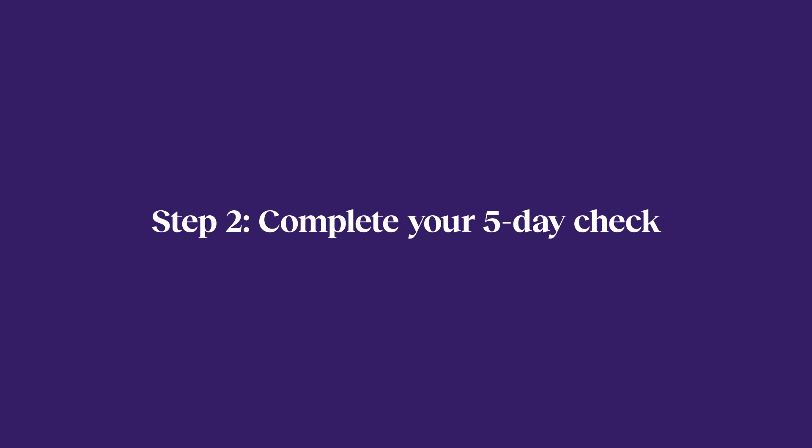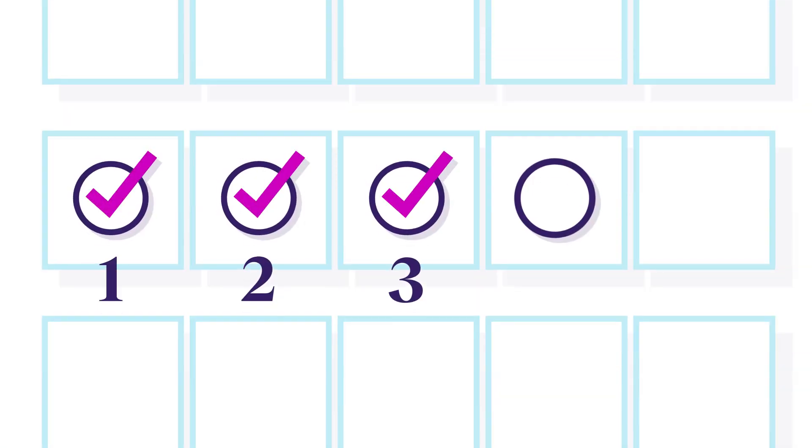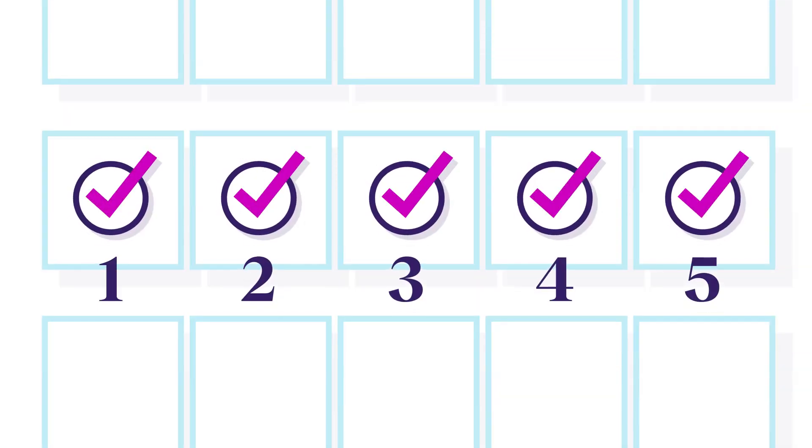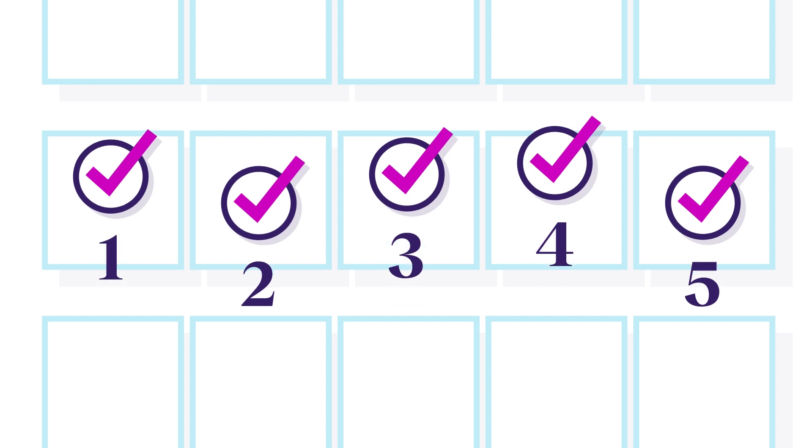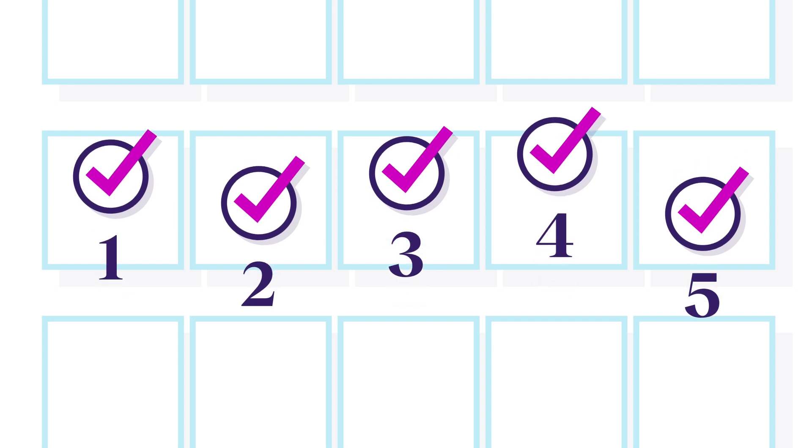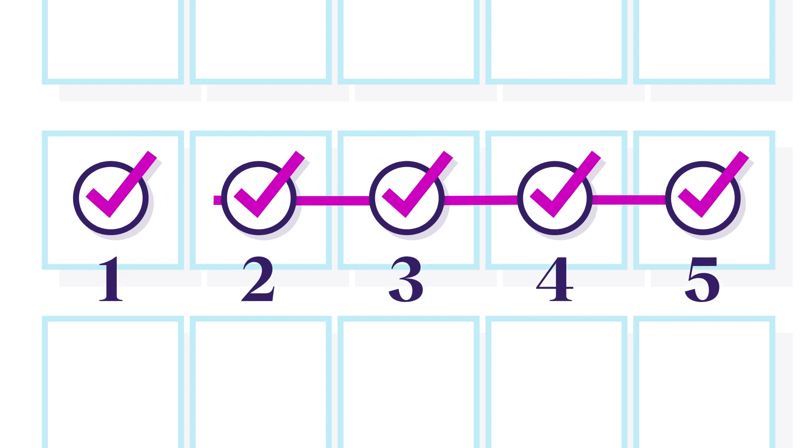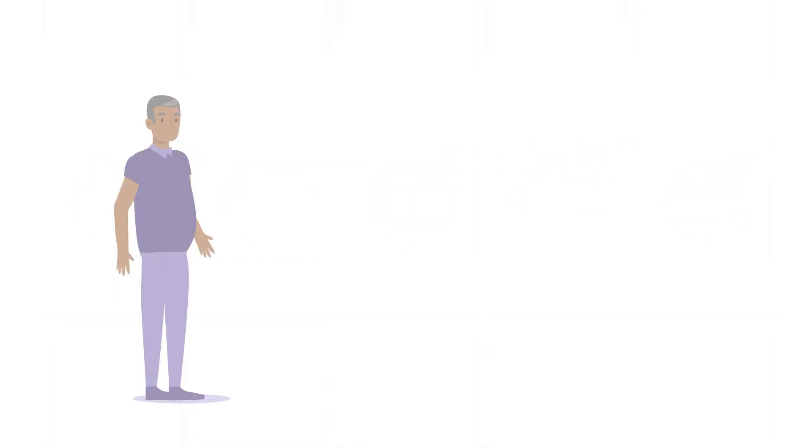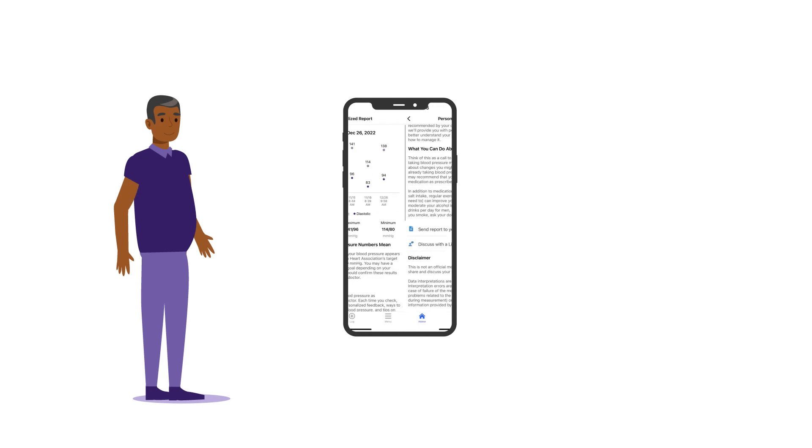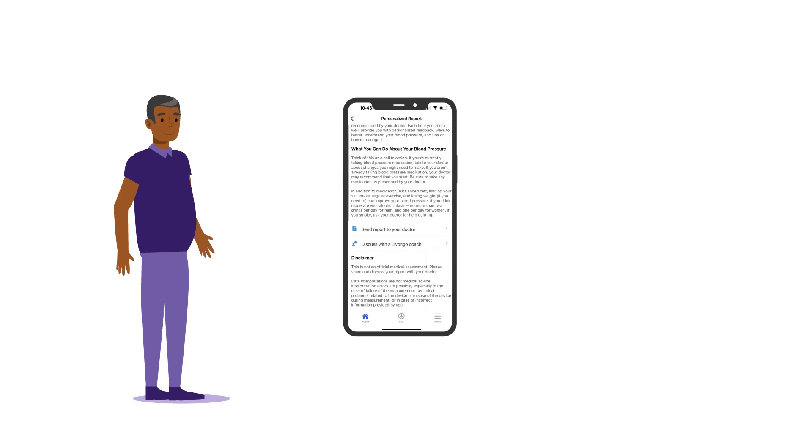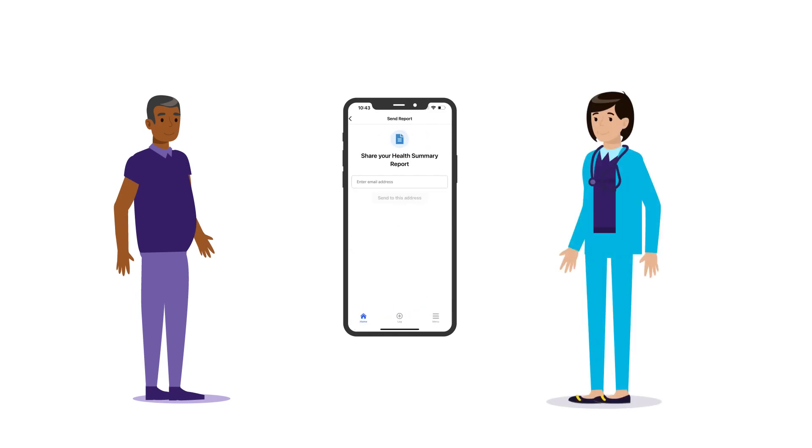Step two, complete your five-day check. Five checks in five consecutive days helps you build the habit of taking your blood pressure. Your blood pressure can also vary day to day, so the five-day check helps us get a baseline, which is key to managing it. Plus, we can send you tips and a personal report that you can share with your doctor.